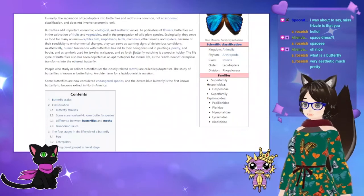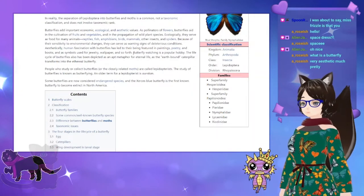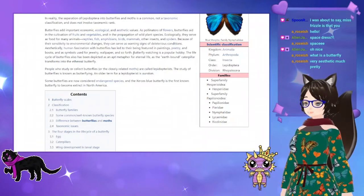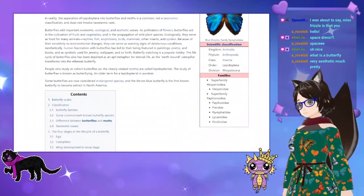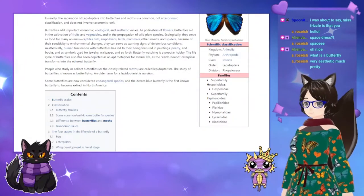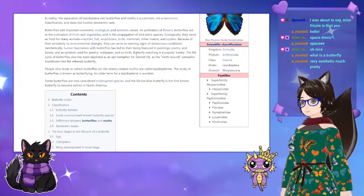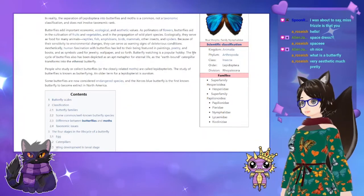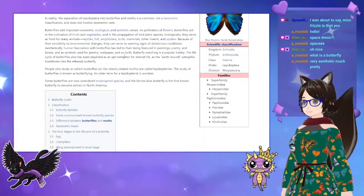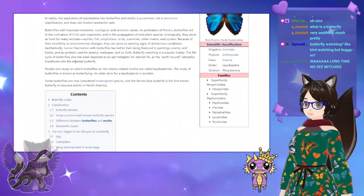Aesthetically, human fascination with butterflies has led to their being featured in many paintings, poetry, and books, and as symbols used for jewelry, wallpaper, and so forth. I had trouble deciding what butterfly pattern to use for the dress, but I finally settled on ones most people would recognize. Butterfly watching is a popular hobby, and the life cycle of butterflies has also been depicted as an apt metaphor for eternal life, as the earthbound caterpillar transforms into the ethereal butterfly.